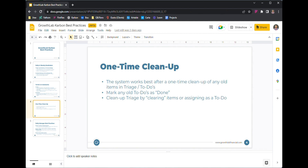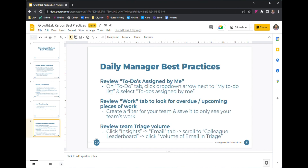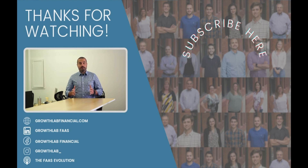It's really worth dedicating 20 to 30 minutes to go in and clear that out. On the manager side, you can review to-dos assigned by you — helpful if you've assigned to-dos to other people and want a status update. You can also review the Work tab, set a filter for your team, and see at a high level all the different work coming due. You can also go into the Insights tab to review the number of items in triage for everyone on your team, just to see if everybody is keeping up.